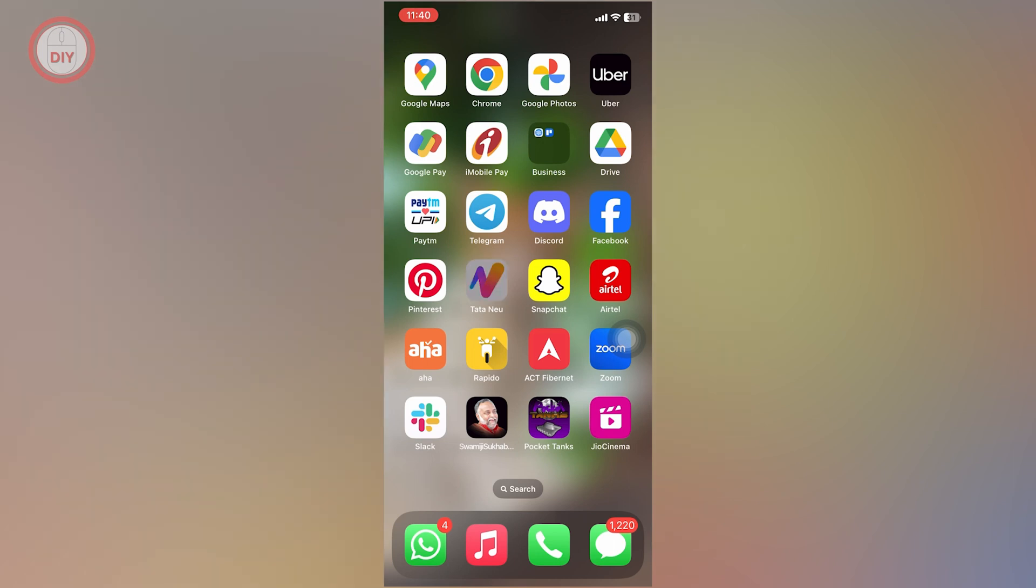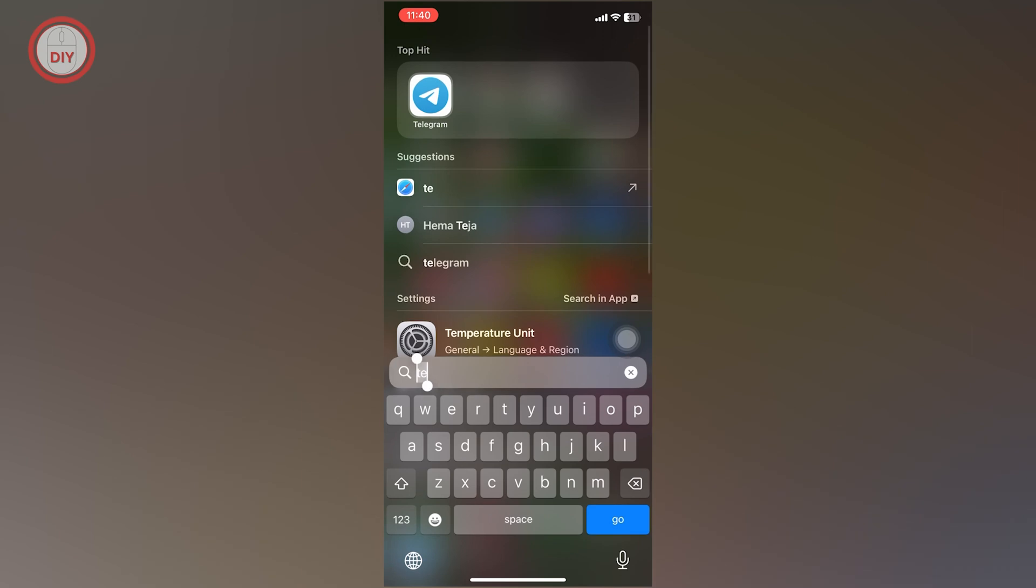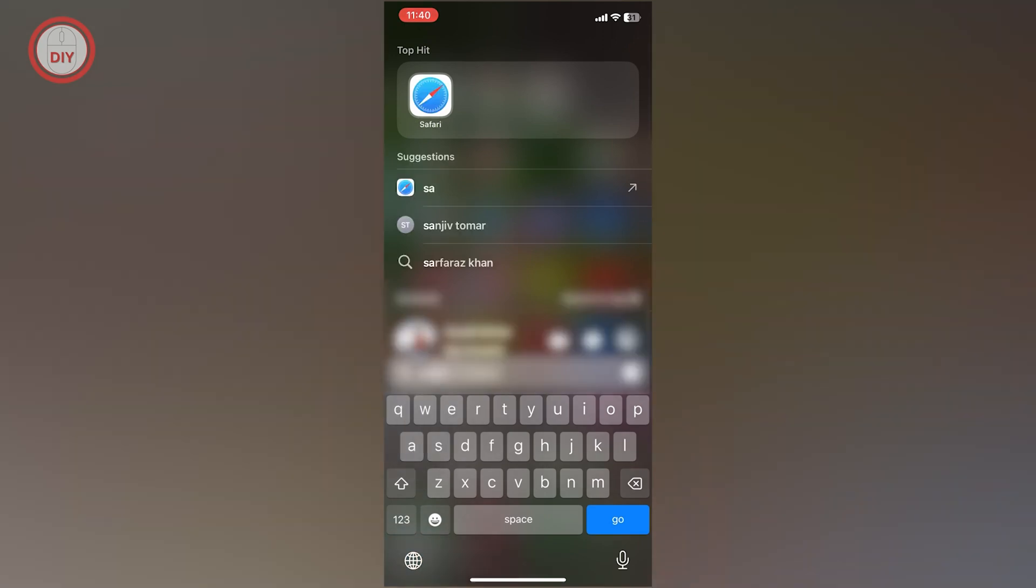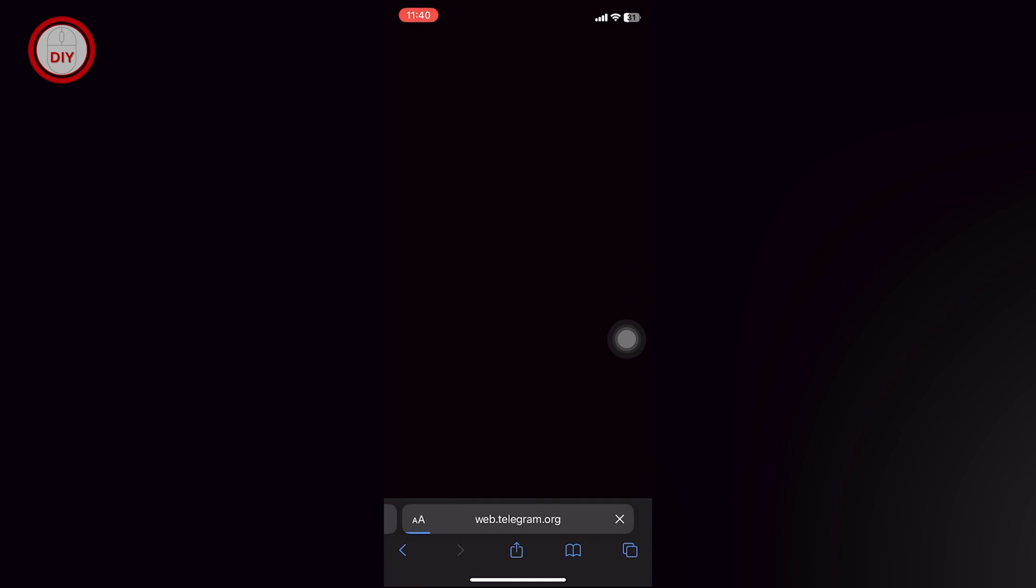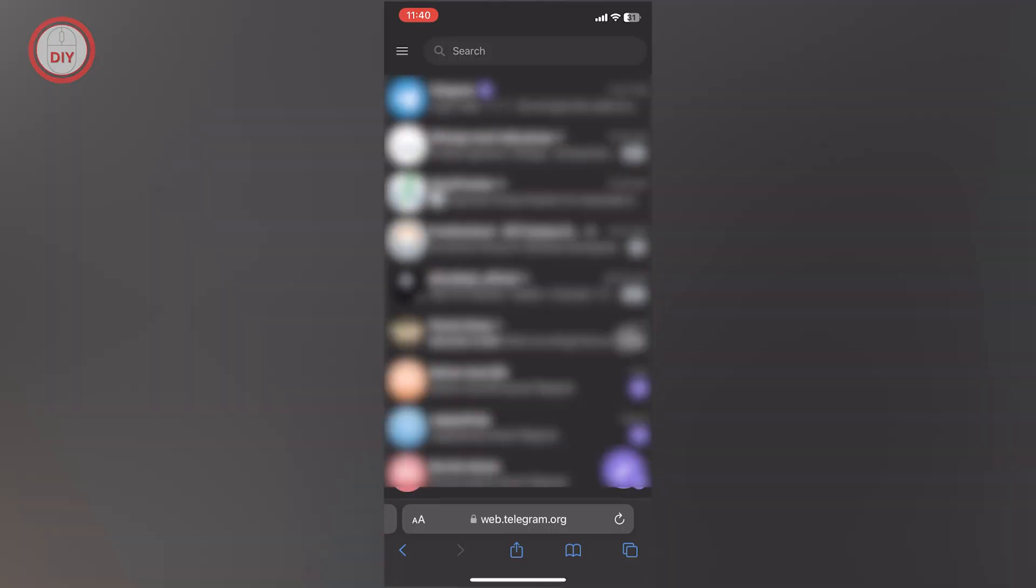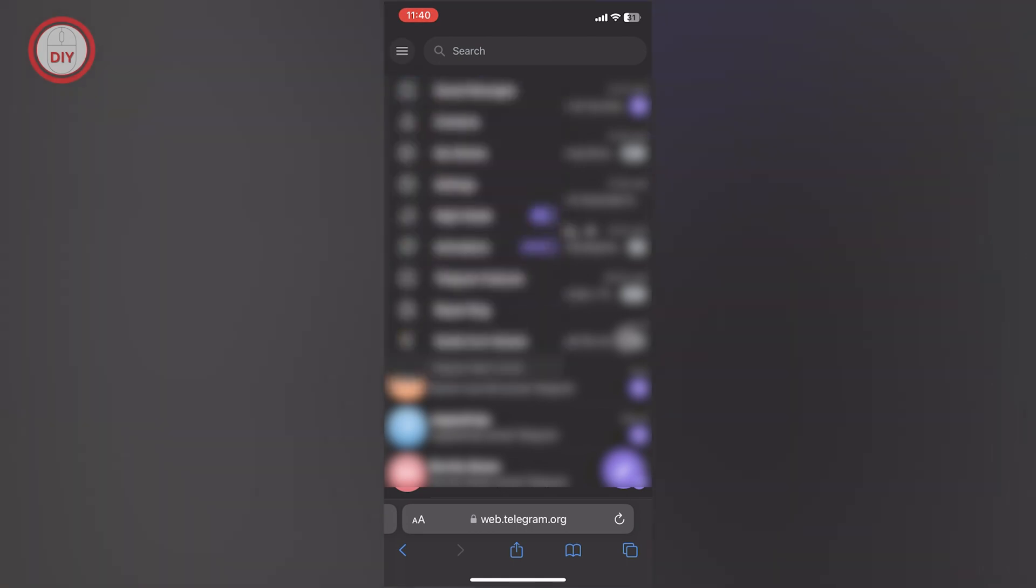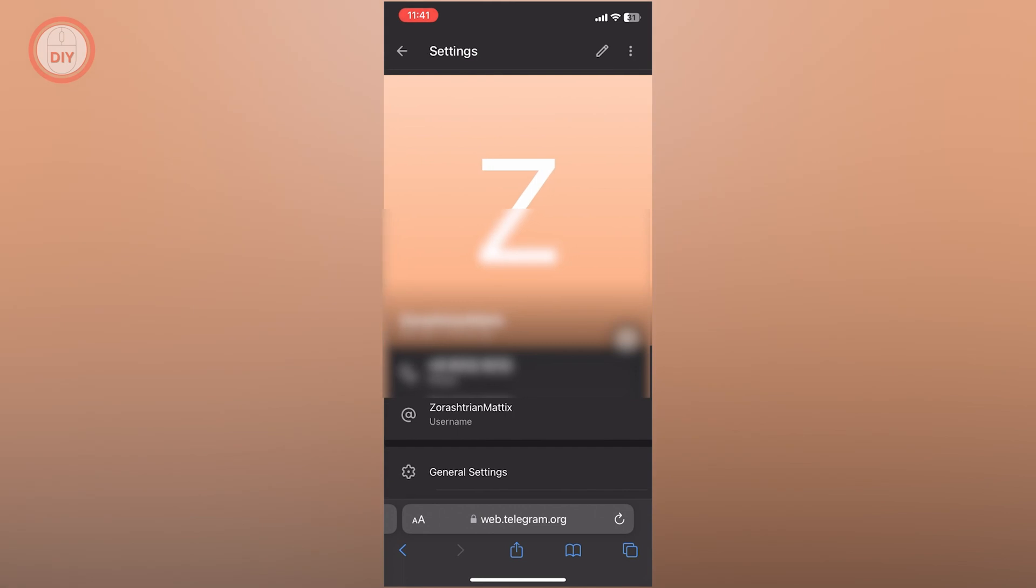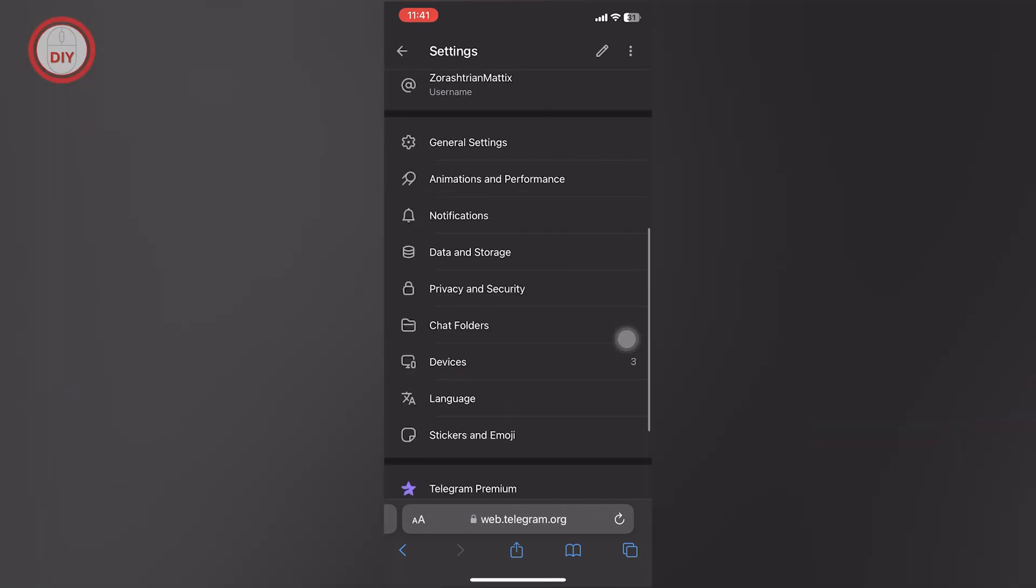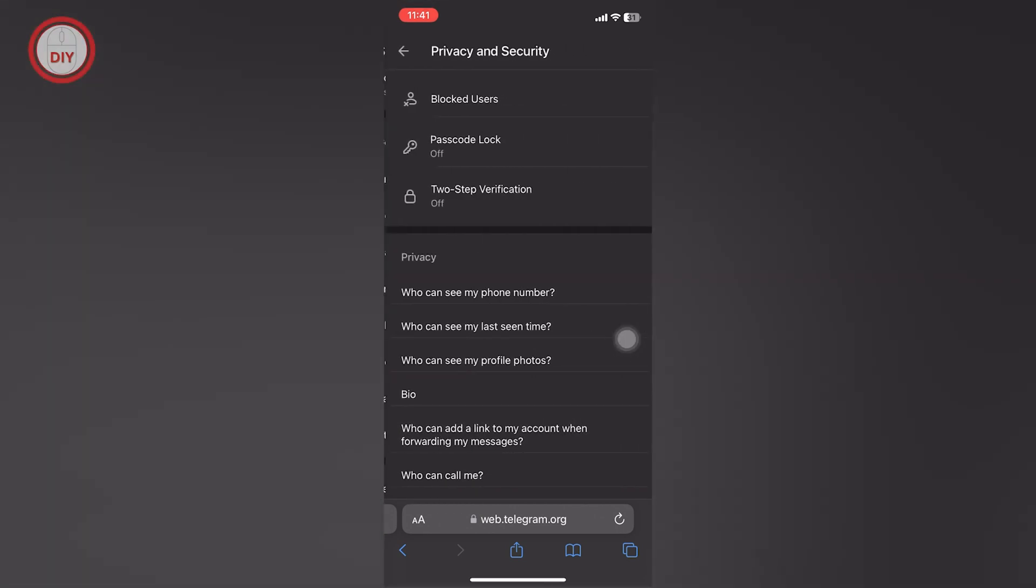In general, to do this you'll have to go into your browser, not the application. Go to Safari and search for Telegram Web, which is the link web.telegram.org. Once you're here, click on the three bars on the left side, click on Settings, and scroll down to Privacy and Security.